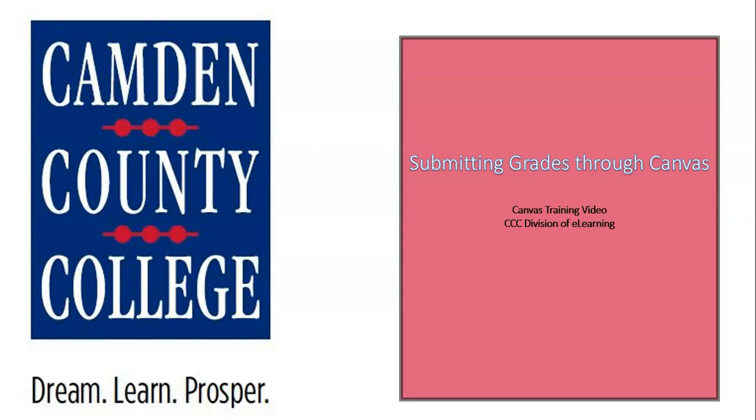Beginning May 3rd, 2021, midterm and final grades will no longer be submitted through WebAdvisor but will instead be submitted through Canvas.